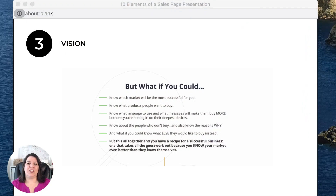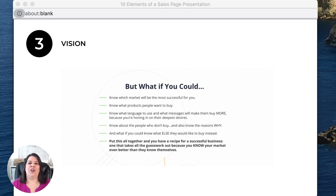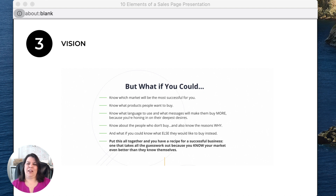Here's a good example of vision. The headline says 'But what if you could?' — that's the vision. In bullet points it's showing what could happen, what could be happening once you purchase their product. Of course, you're not going to talk about your product yet — you're just going to talk about that possible future.